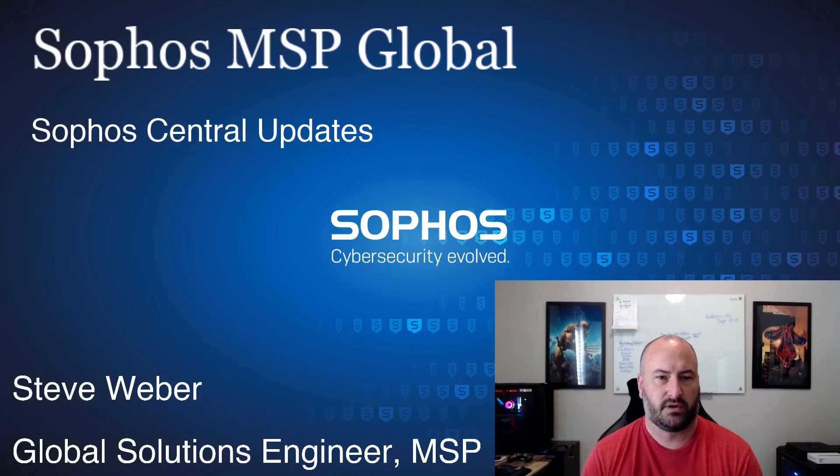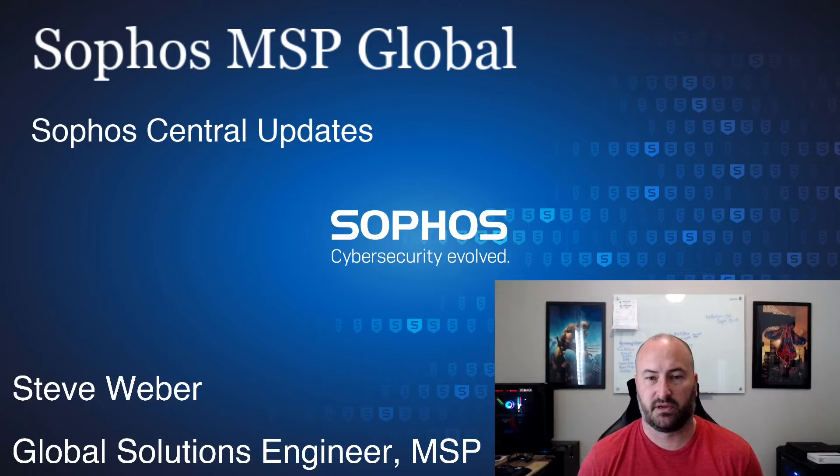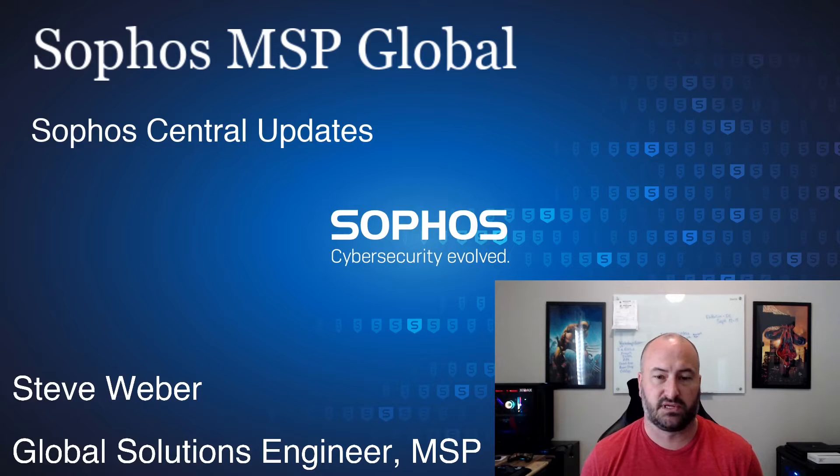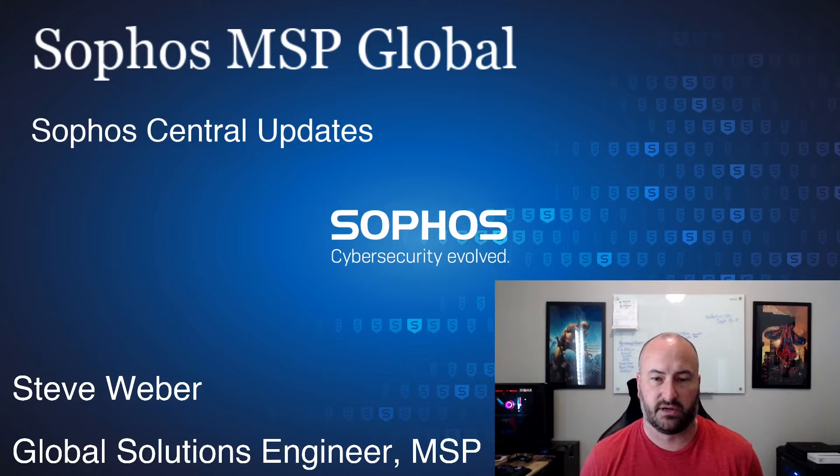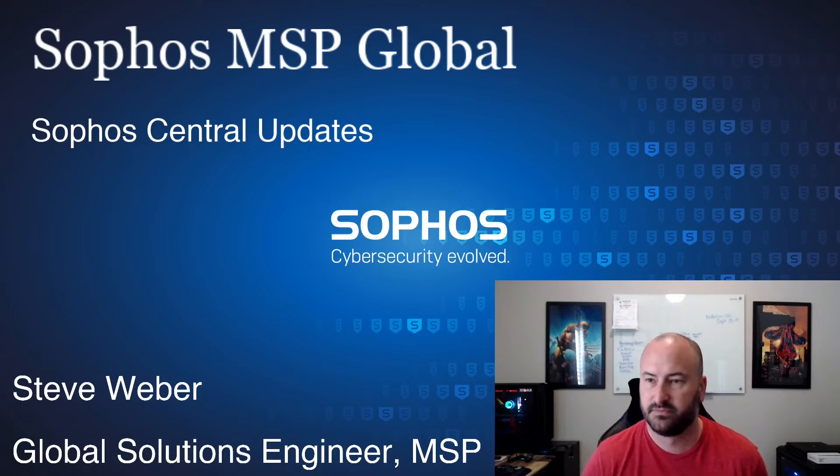Hey, welcome everyone. Today we're just going to do a quick update on what's coming into Sophos Central. These are updates you'll see in your dashboard today, as well as a few updates that you will see hit very early here in July. So let's go ahead and jump into the dashboard and take a look.